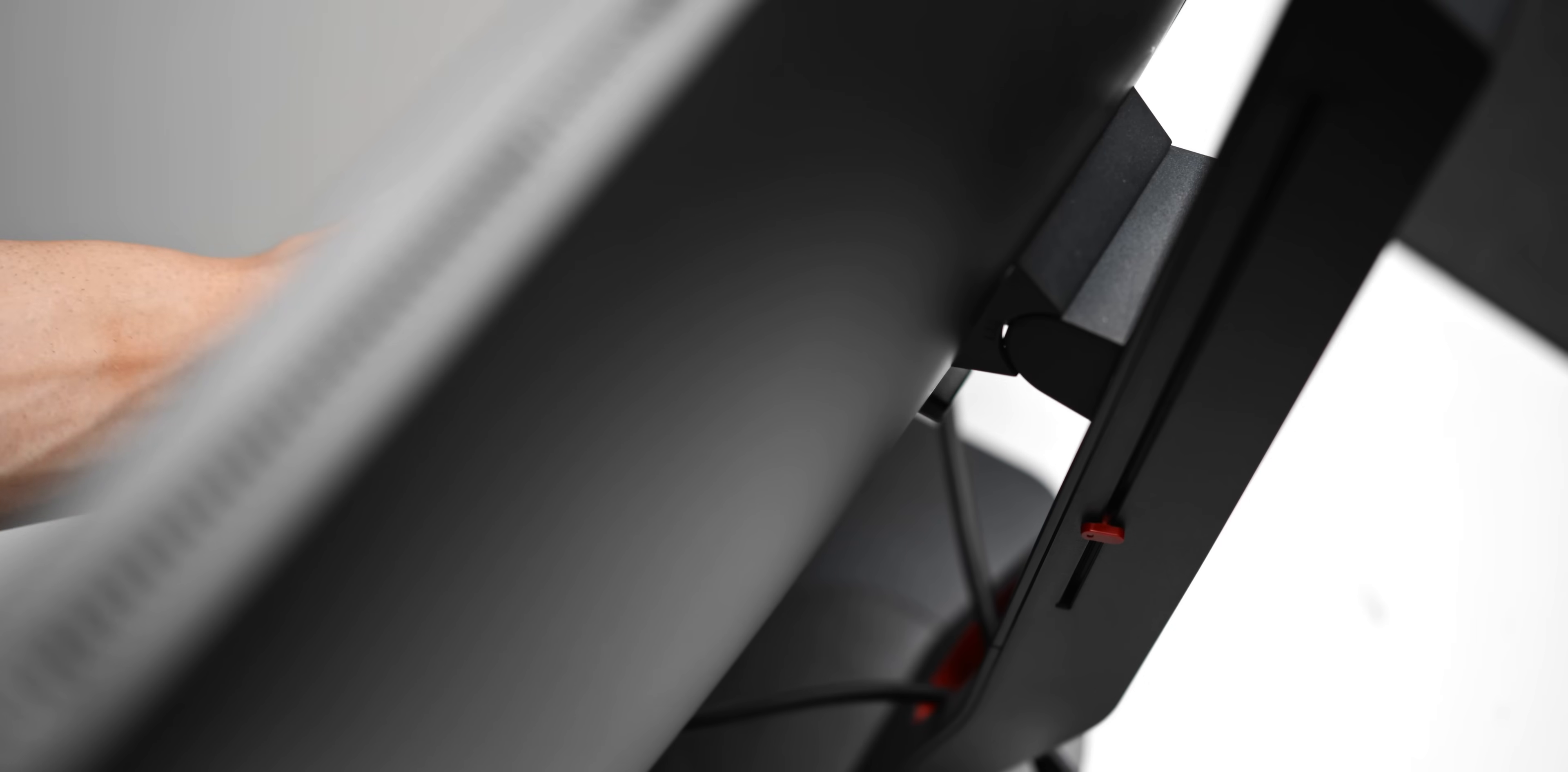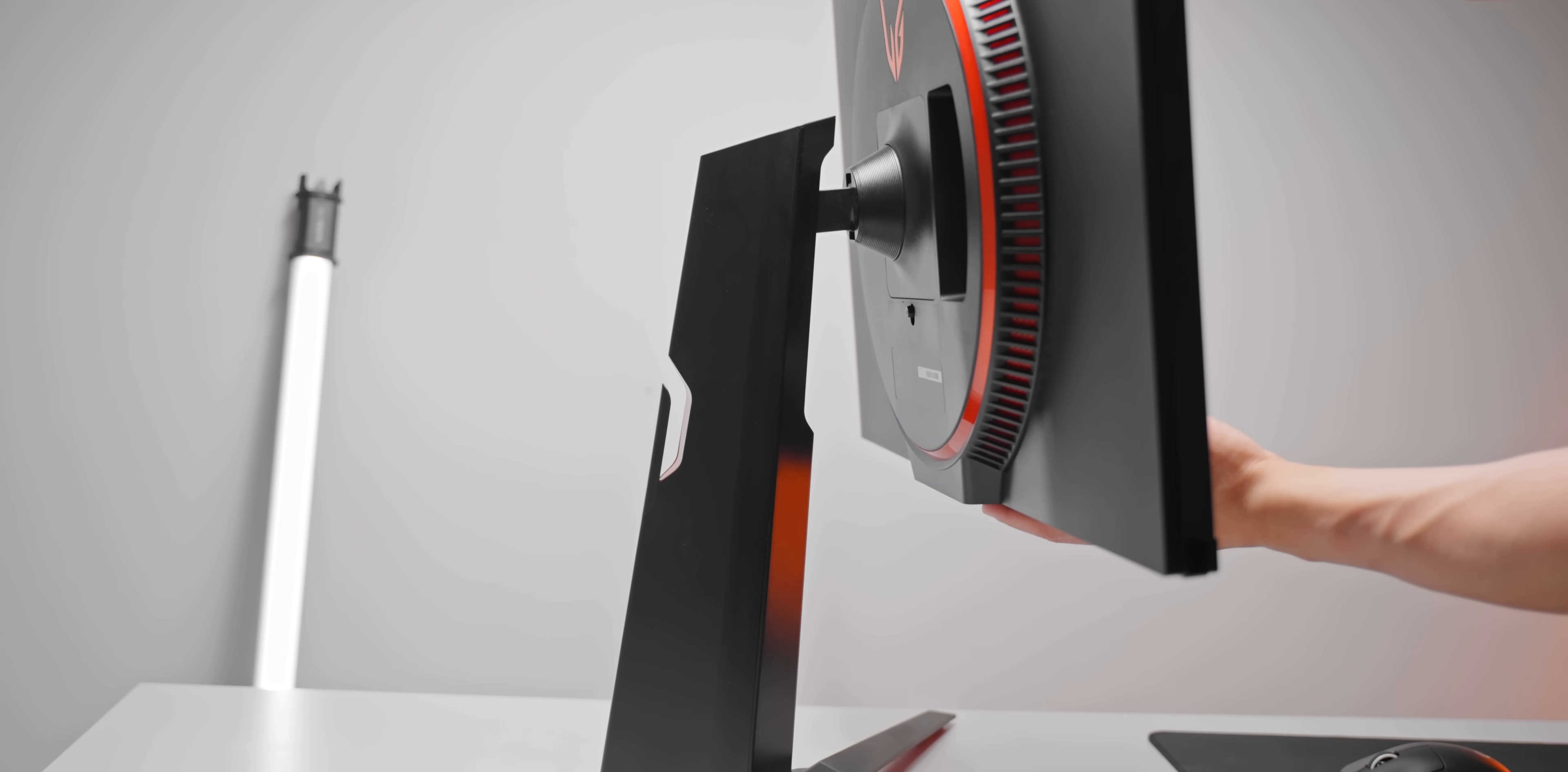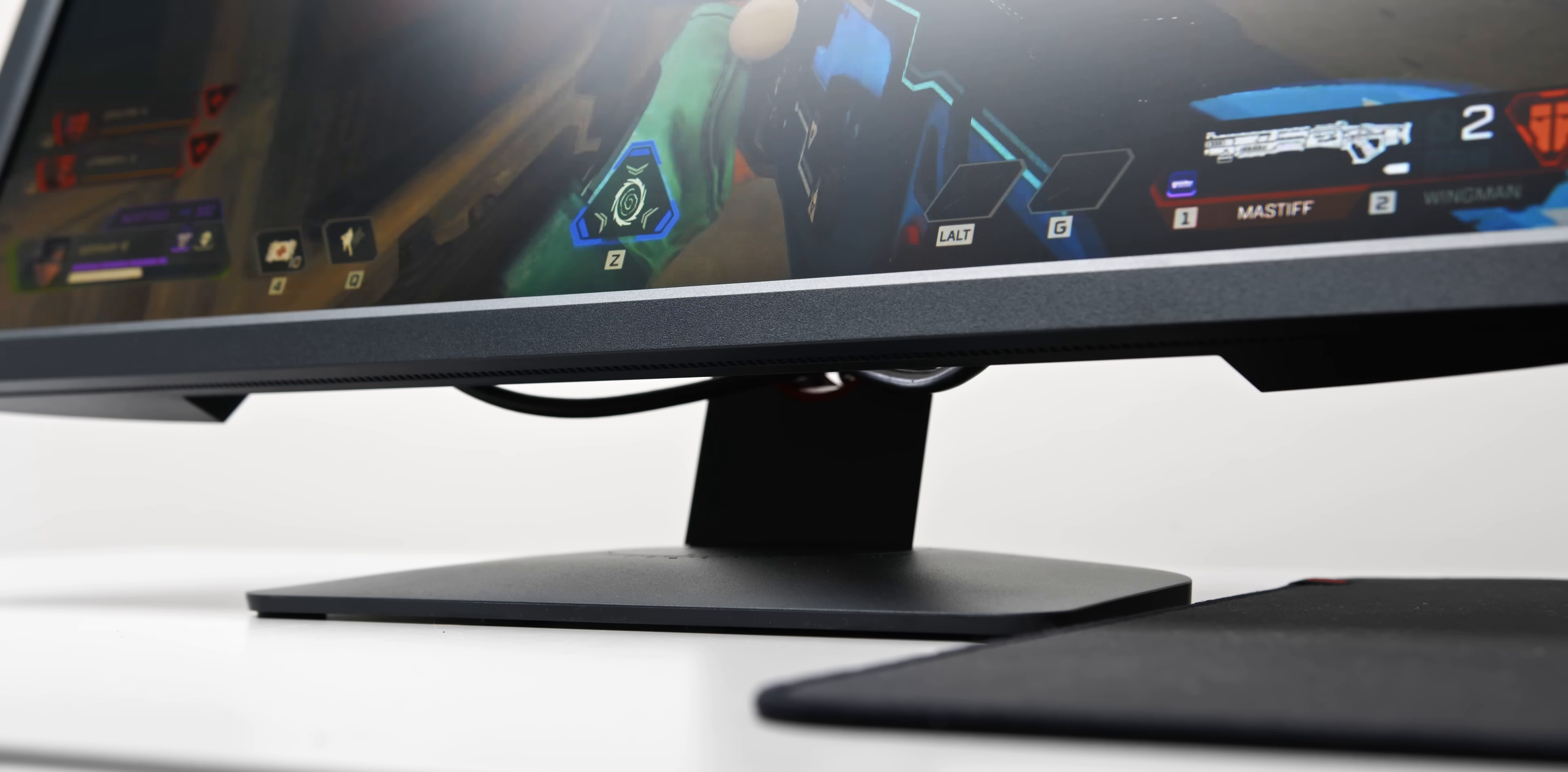When most people buy a gaming monitor, they just plug it in and start using it. If you spend a good amount of money on a gaming monitor like this one, the stock performance out of the box will be pretty good. But other times, the stock performance is just not optimized at all. Most of the time, the best settings for your monitor are not the ones that are enabled by default. So let's take a look at what you need to know.